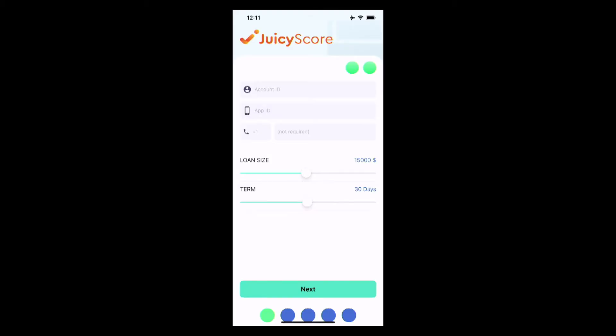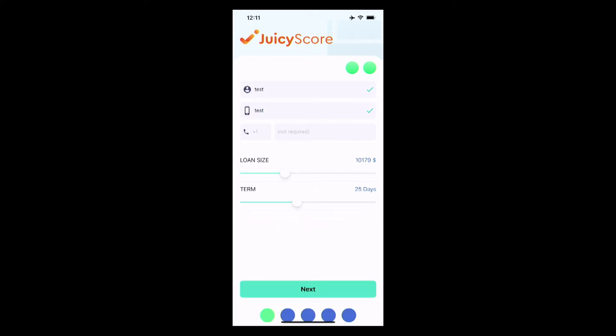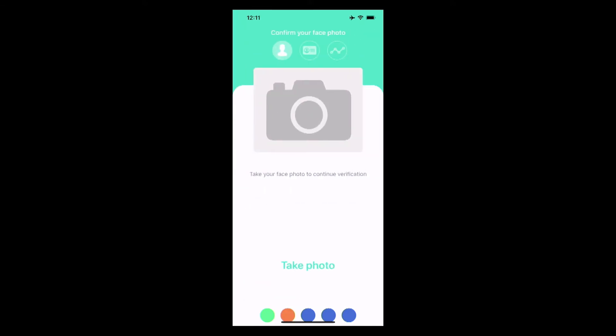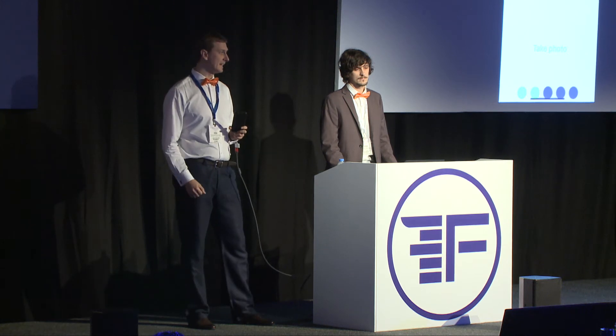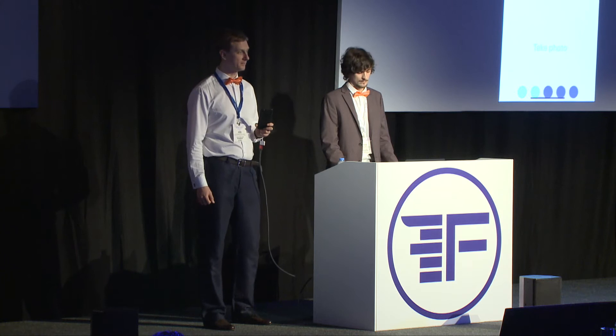Now let's try to get a loan online. Here is the mobile application of a generic lender. This application contains the embedded Juicy Score and Juicy Bio SDKs for risk assessment purposes. I'm filling in credentials to log in and choosing loan parameters. The phone number field is present, but as it is not required, I will skip it and press the button to proceed. The loan application has been sent to the lender. Seamlessly to the applicant, the Juicy Score SDK has collected a number of non-personal data fields, which were used for device and user authentication and for generating the output data vector, which will feed the lender's decision engine and models.